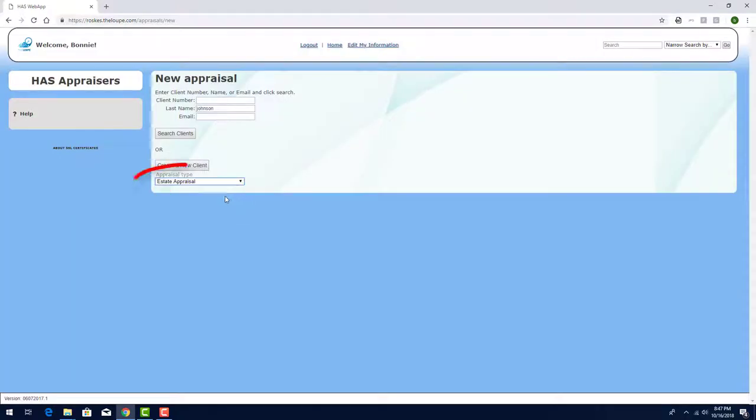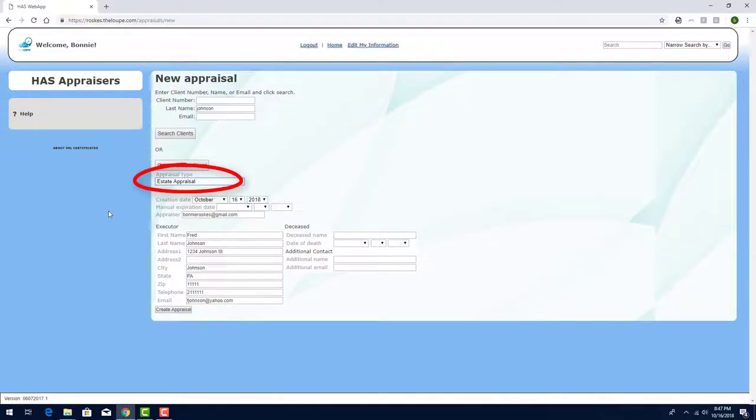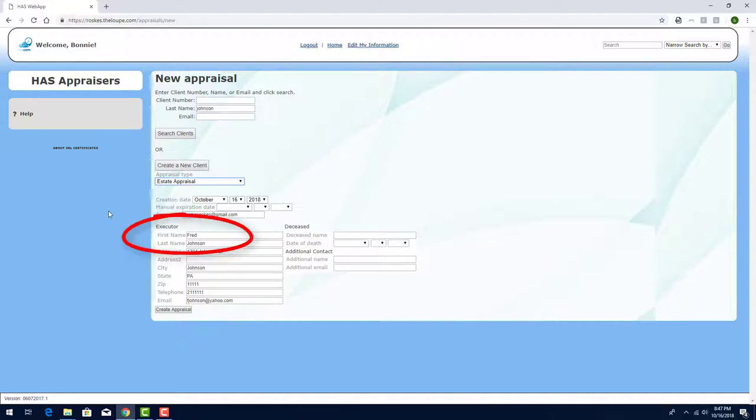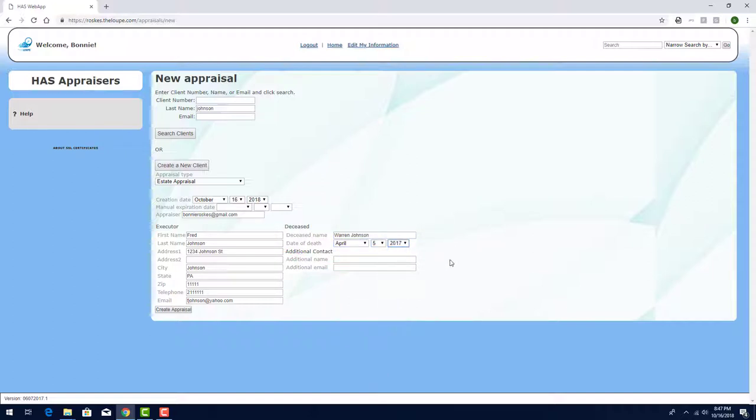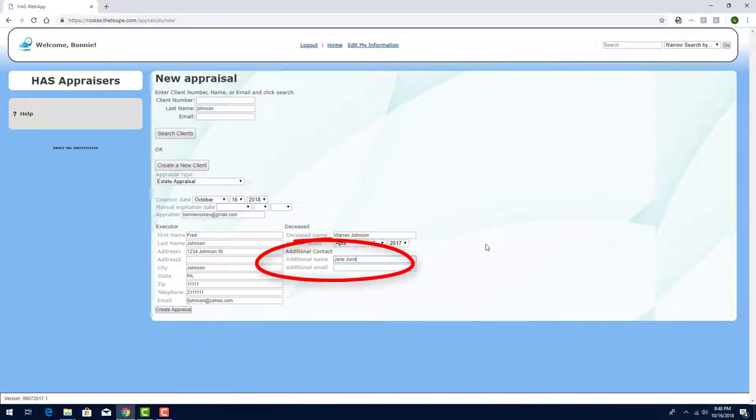This appraisal type will be Estate Appraisal. The options here include naming the executor, which in this case is the client, and I can add the name of the deceased and date of death. Like with all appraisal types, I can add an additional contact as well, such as a spouse or sibling.